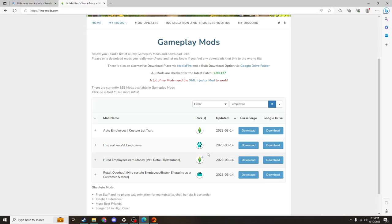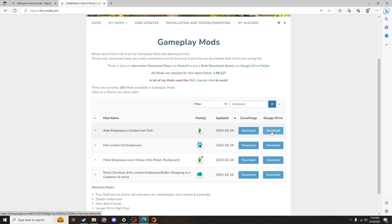The download process is a little bit different than some other mods. You'll see that you have the option of using a curse forge download or google drive download. I find the google drive download to be easier because I'm always already logged in to my google account, so that's the one I'm going to walk through.